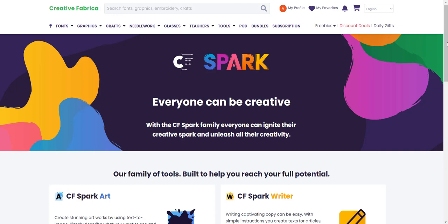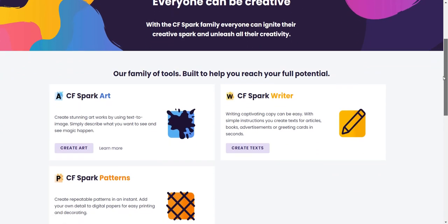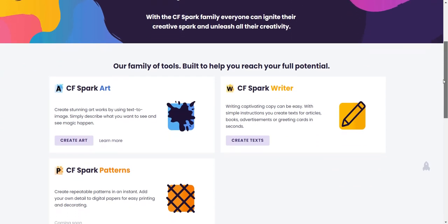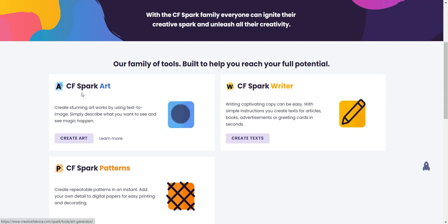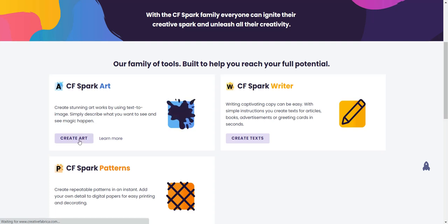When you go to CF Spark they have several different software suites: CF Spark Art, CF Spark Writer, and CF Spark Pattern. We're going to be covering CF Spark Art. When you get there, you go to 'Create Art.'